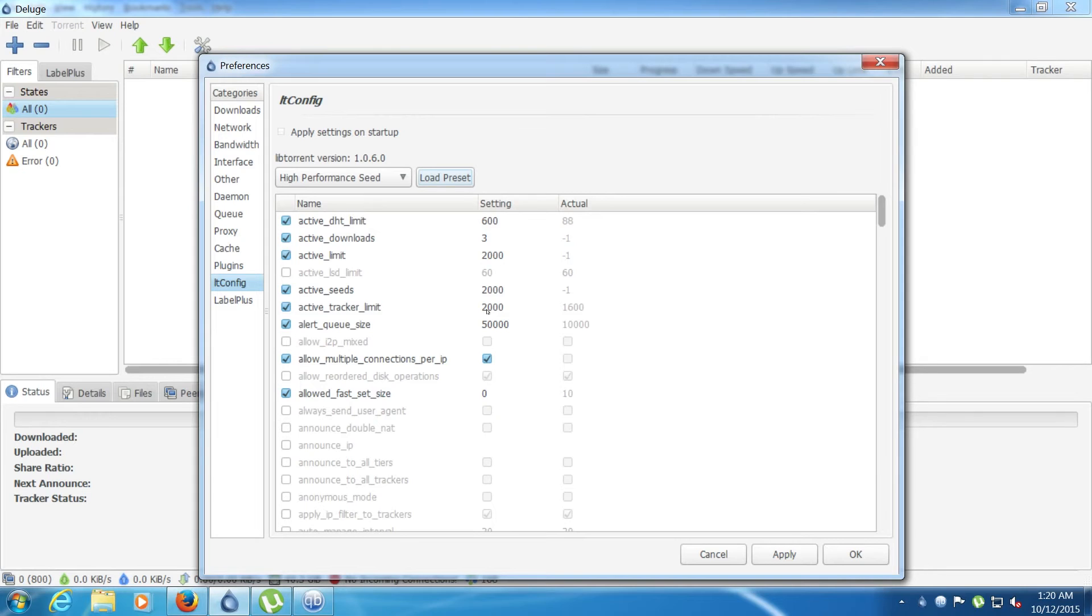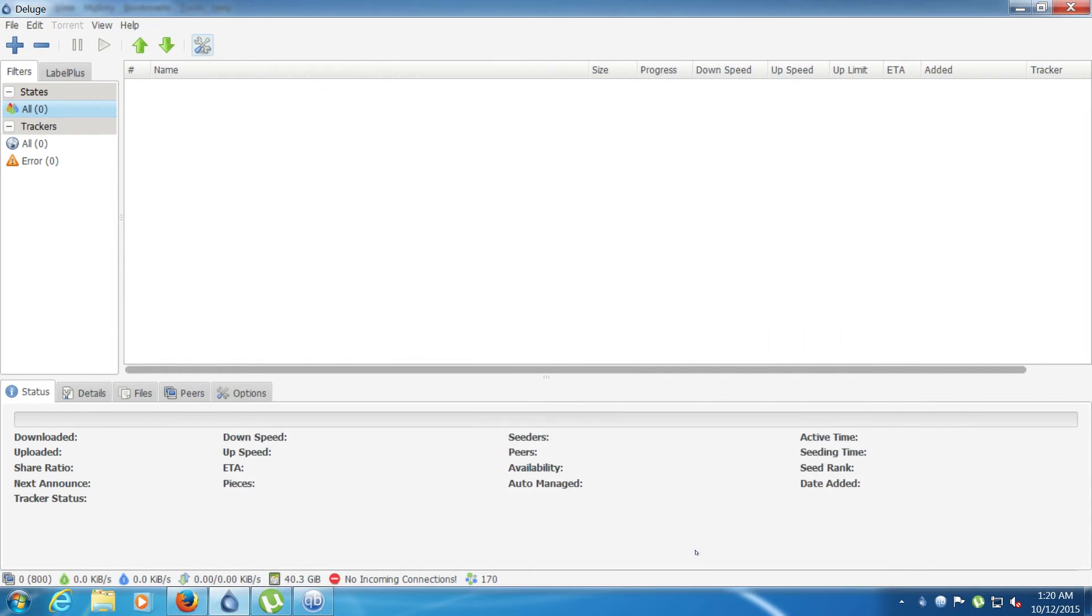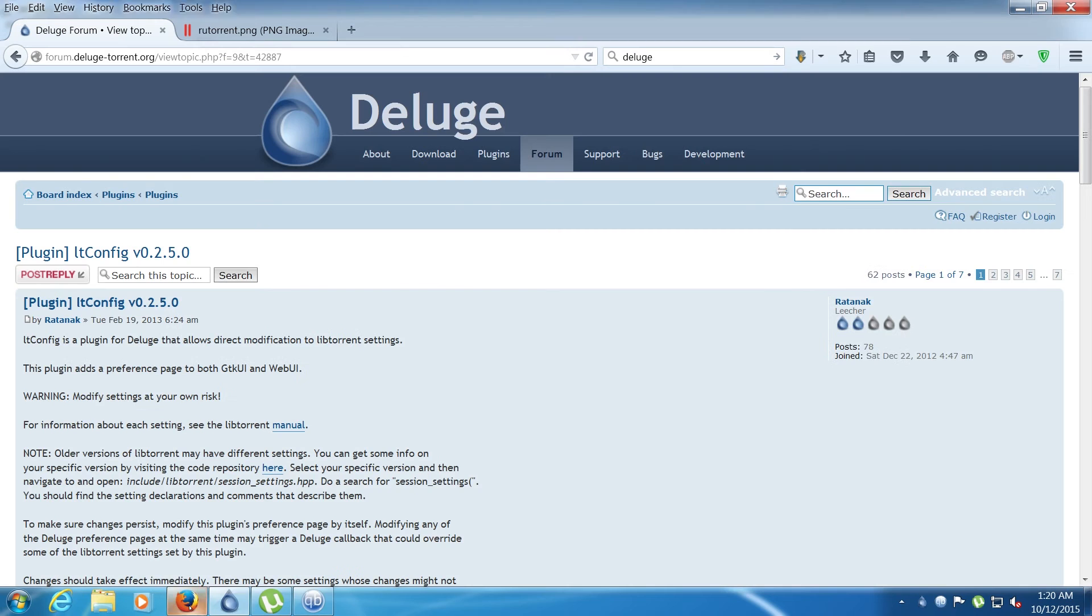You can change this number to even higher. I've heard of people going all the way up to I think it was 4,000 torrents in Deluge before they had problems, so Deluge is quite nice.